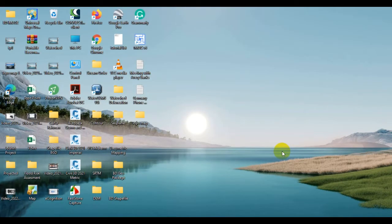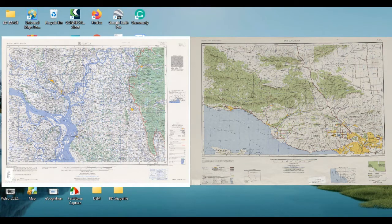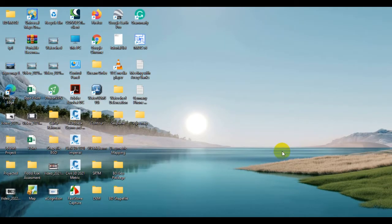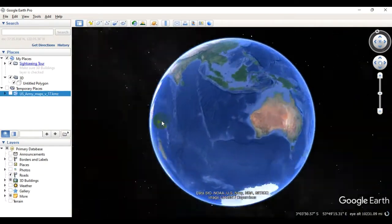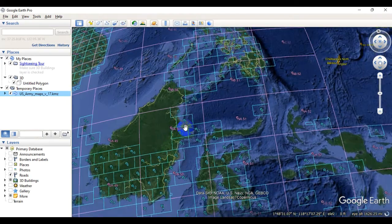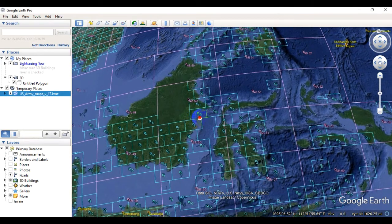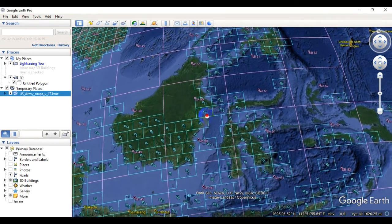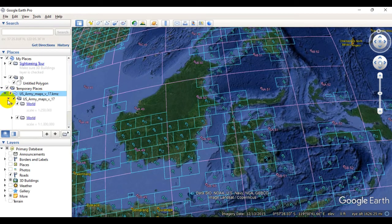Hello everyone, welcome to another tutorial. In this tutorial I will show you how to download topographic maps like this from the online topographic map collection of the University of Texas. To do this I am going to make use of the Google Earth application, basically to view the availability of topographic maps across the globe and pick the right one that we might be interested in.